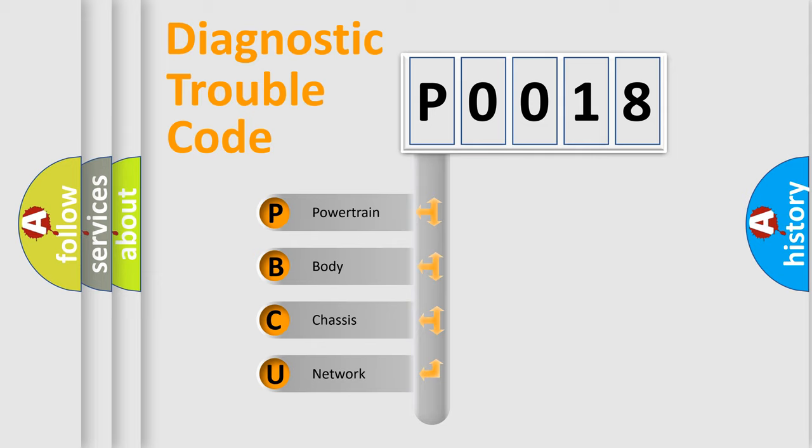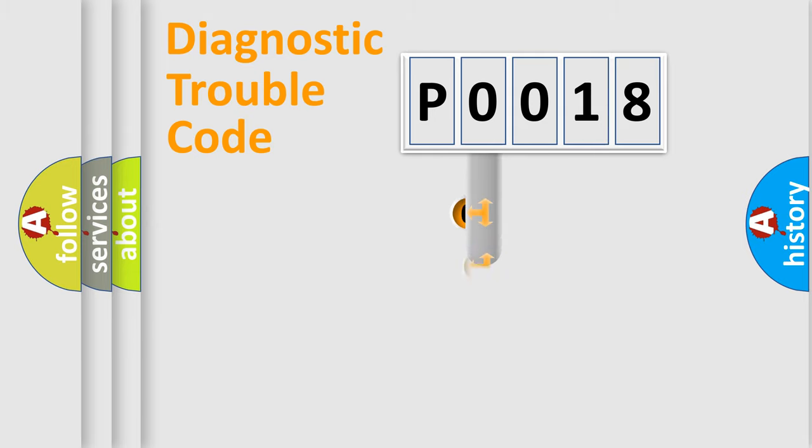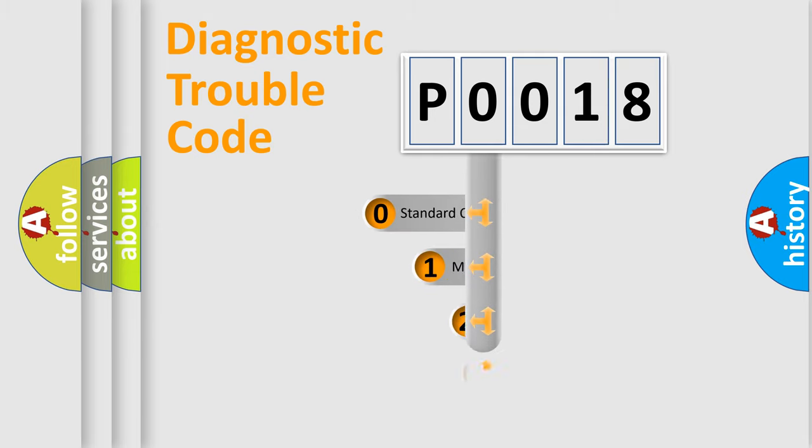We divide the electric system of automobile into four basic units: Powertrain, Body, Chassis, and Network. This distribution is defined in the first character code.